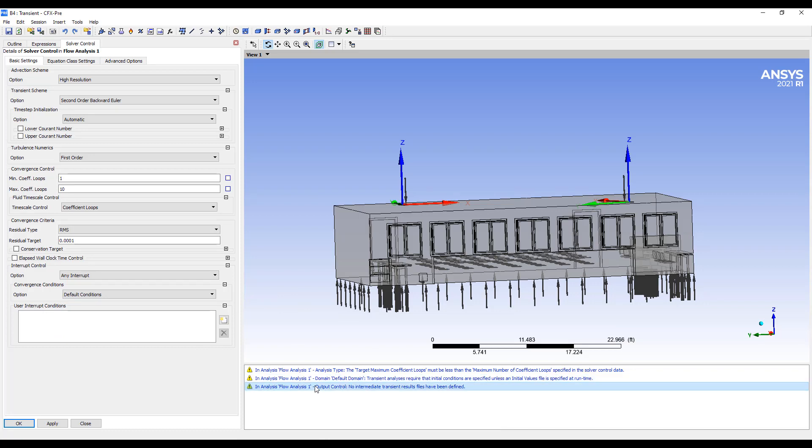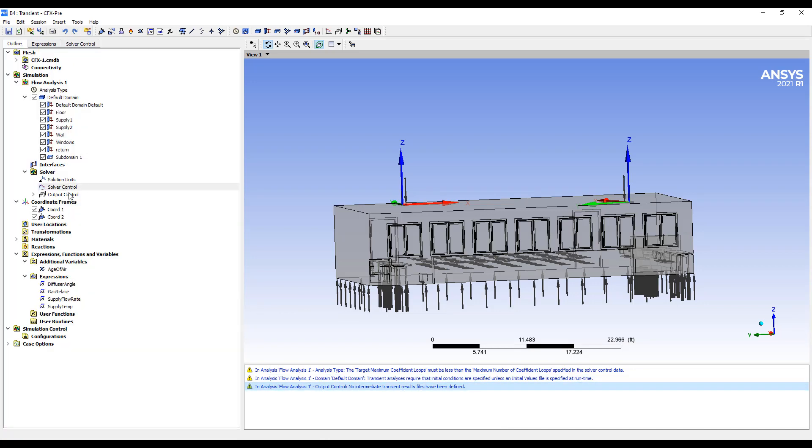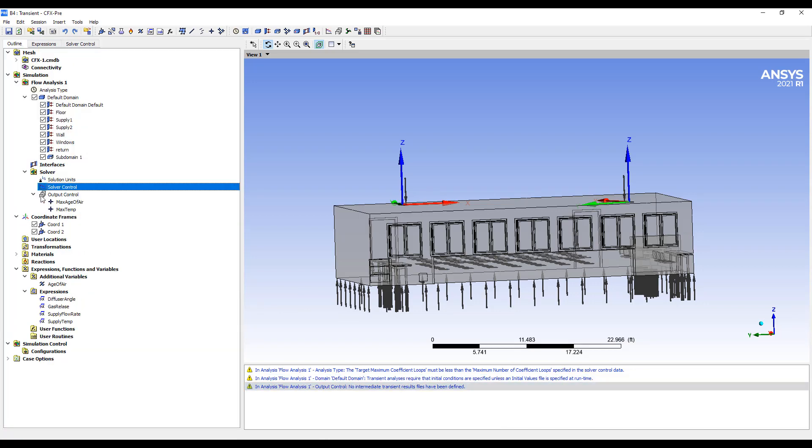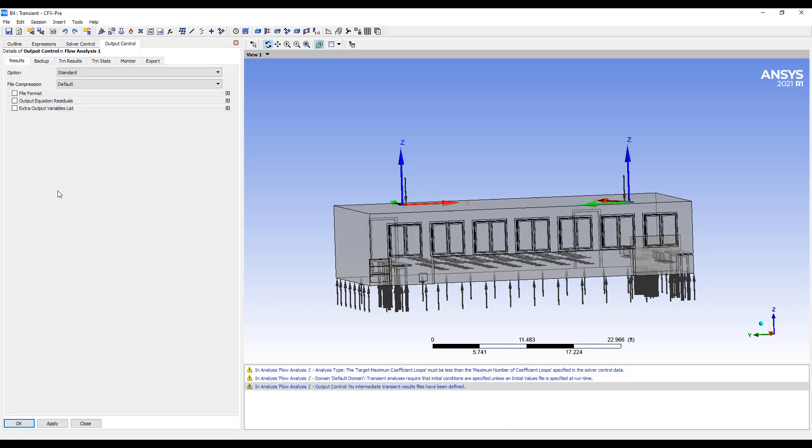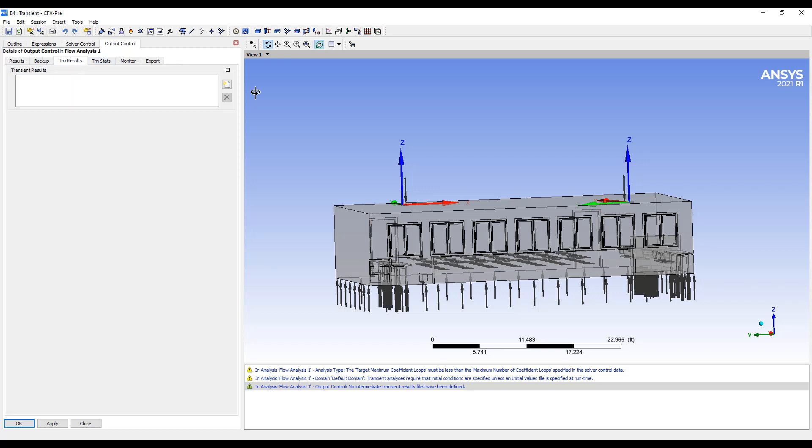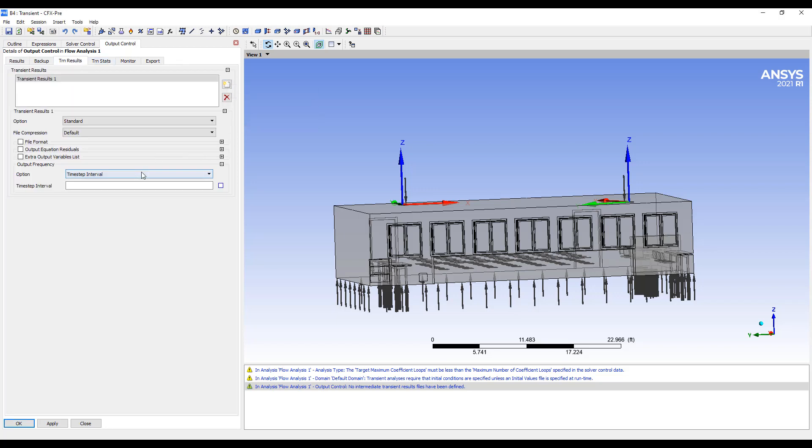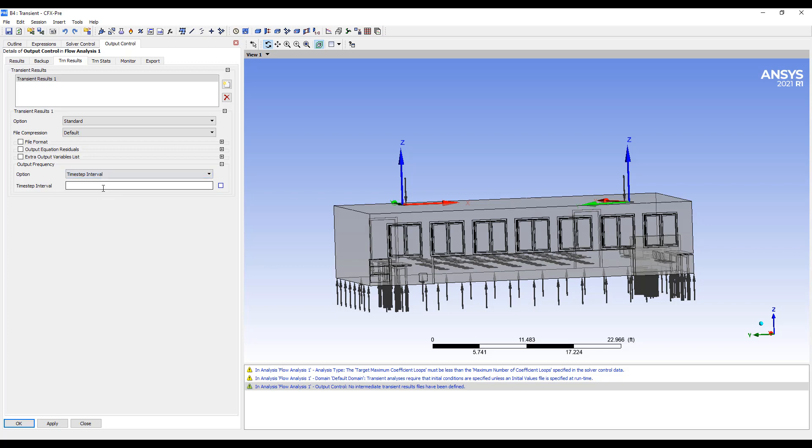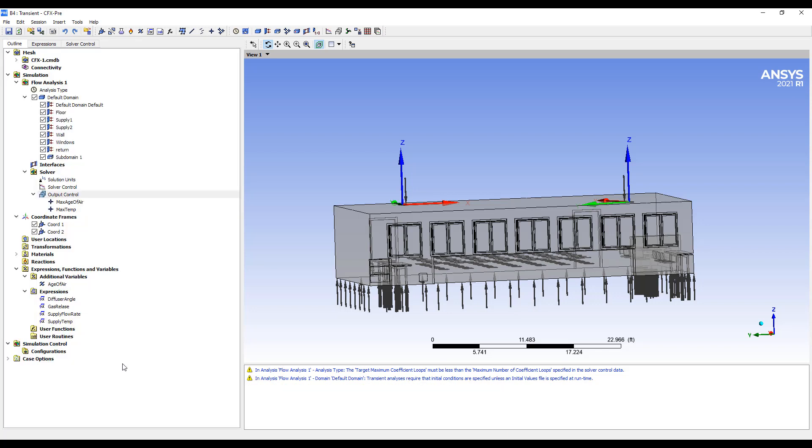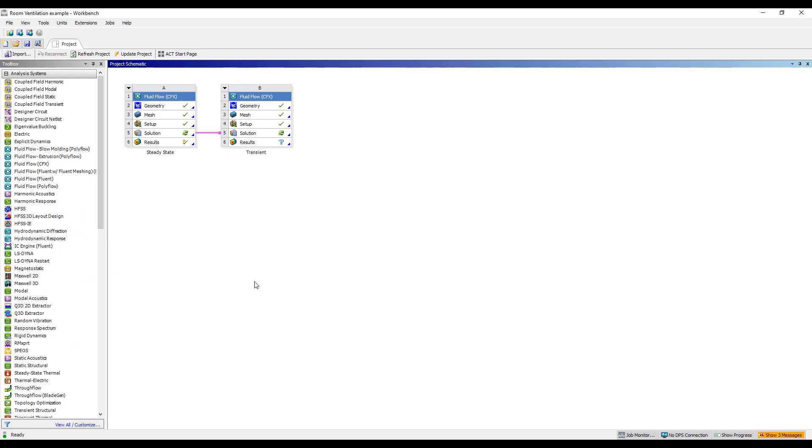And finally, output has no intermediate, so that's a problem. It's only going to save our last results. It's not going to save any of the intermediate results. So we can say every time step, I'm going to say time interval, so just save results every 10 iterations. And that's it. So that's all I would have to do to set up a transient simulation.